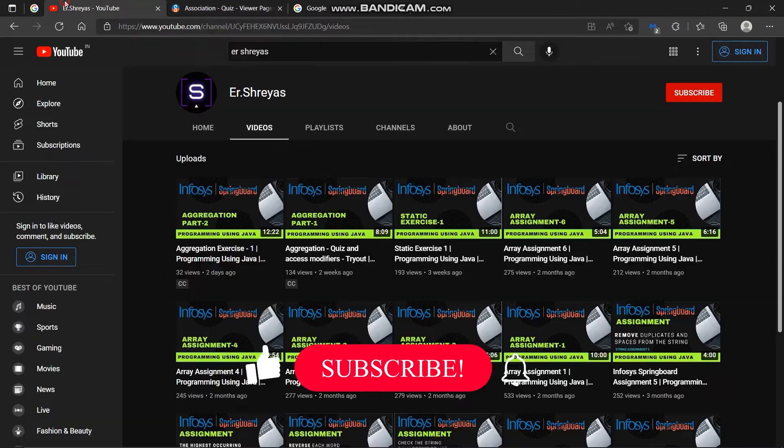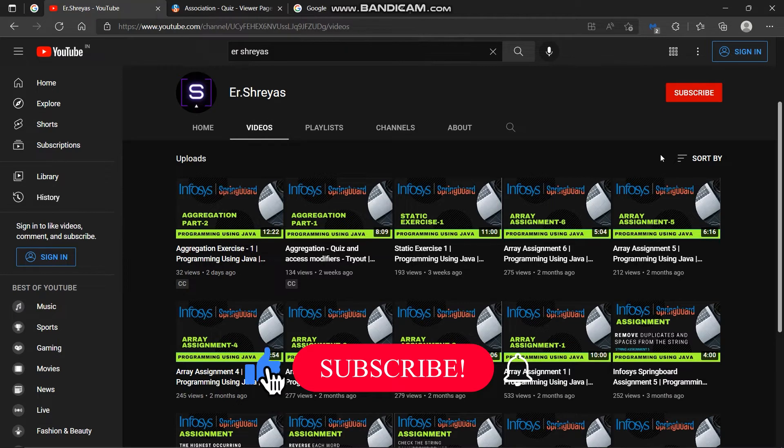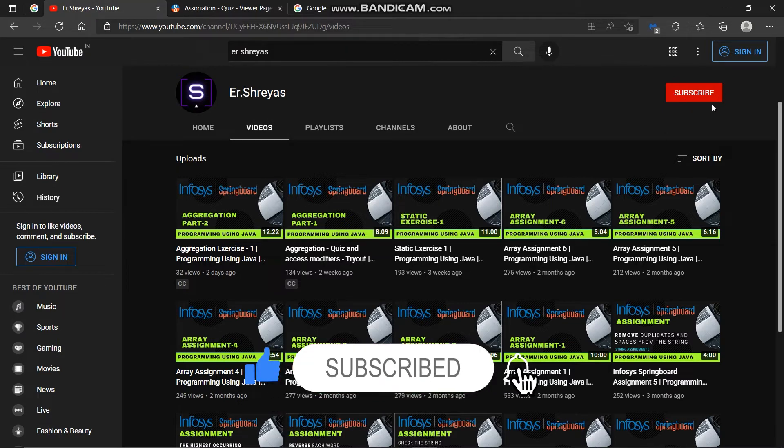So make sure you have clicked that subscribe button because your one click will inspire me to make more useful videos for you.